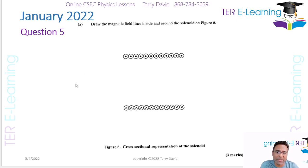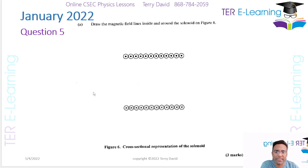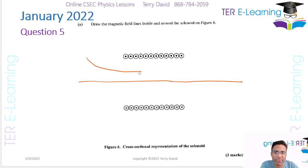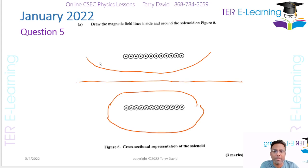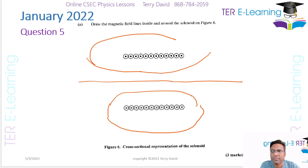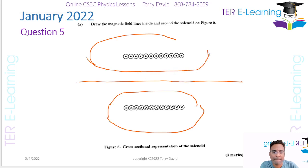For a solenoid, at the center the field lines are straight. Ideally we should use a ruler at the start of this diagram. The field lines do something like this around the solenoid, and the same thing is going to happen across the other side as well. We can put a few more lines in if we want to.